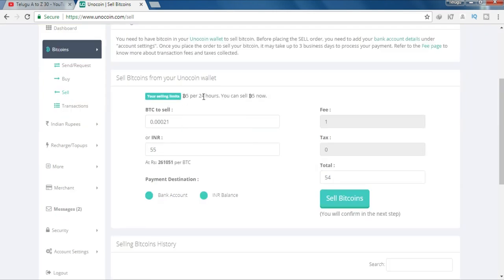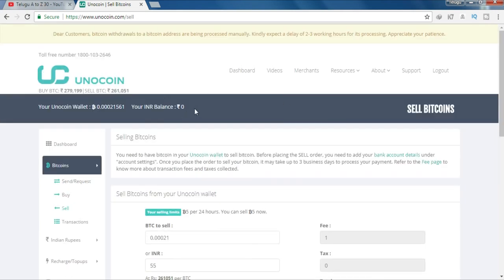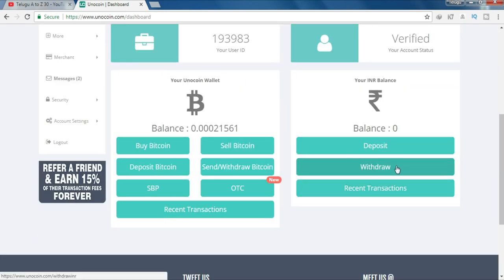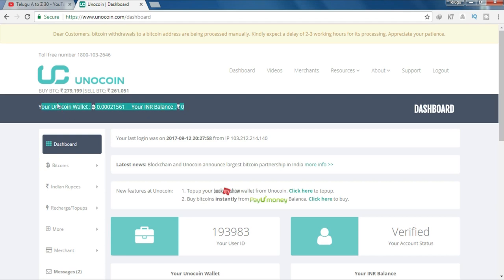Now I am going to check out the bank with no money. Thank you.